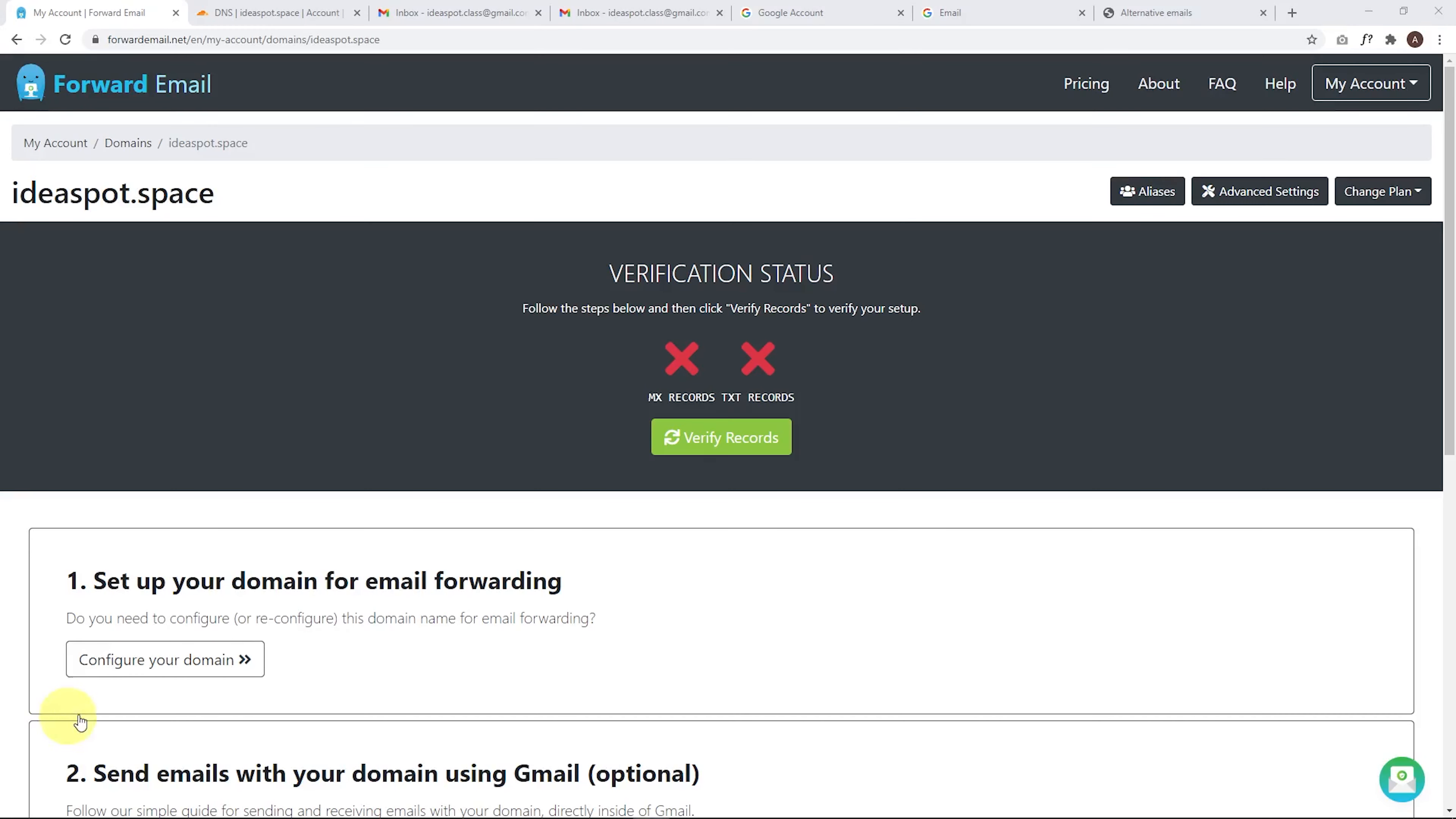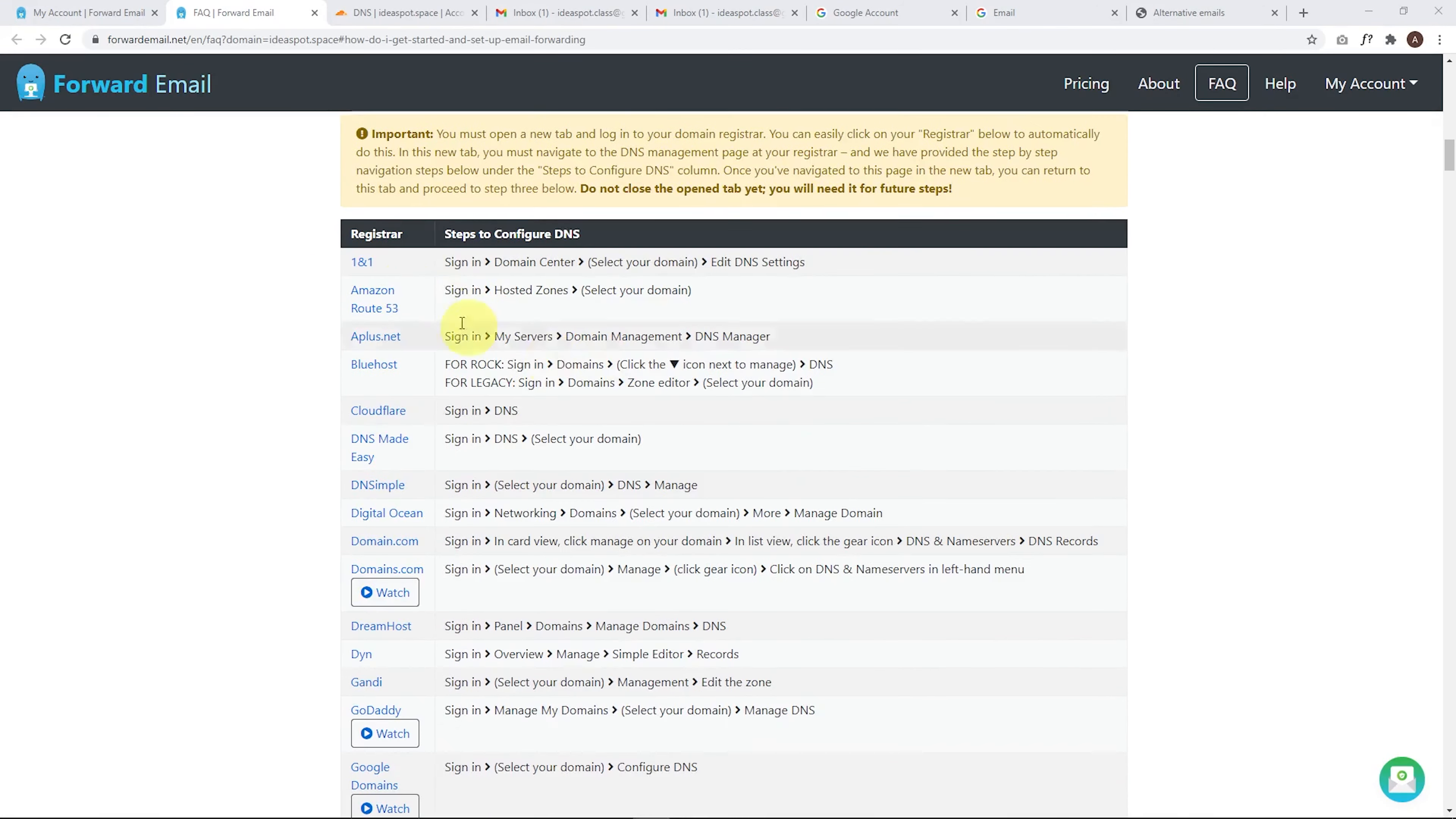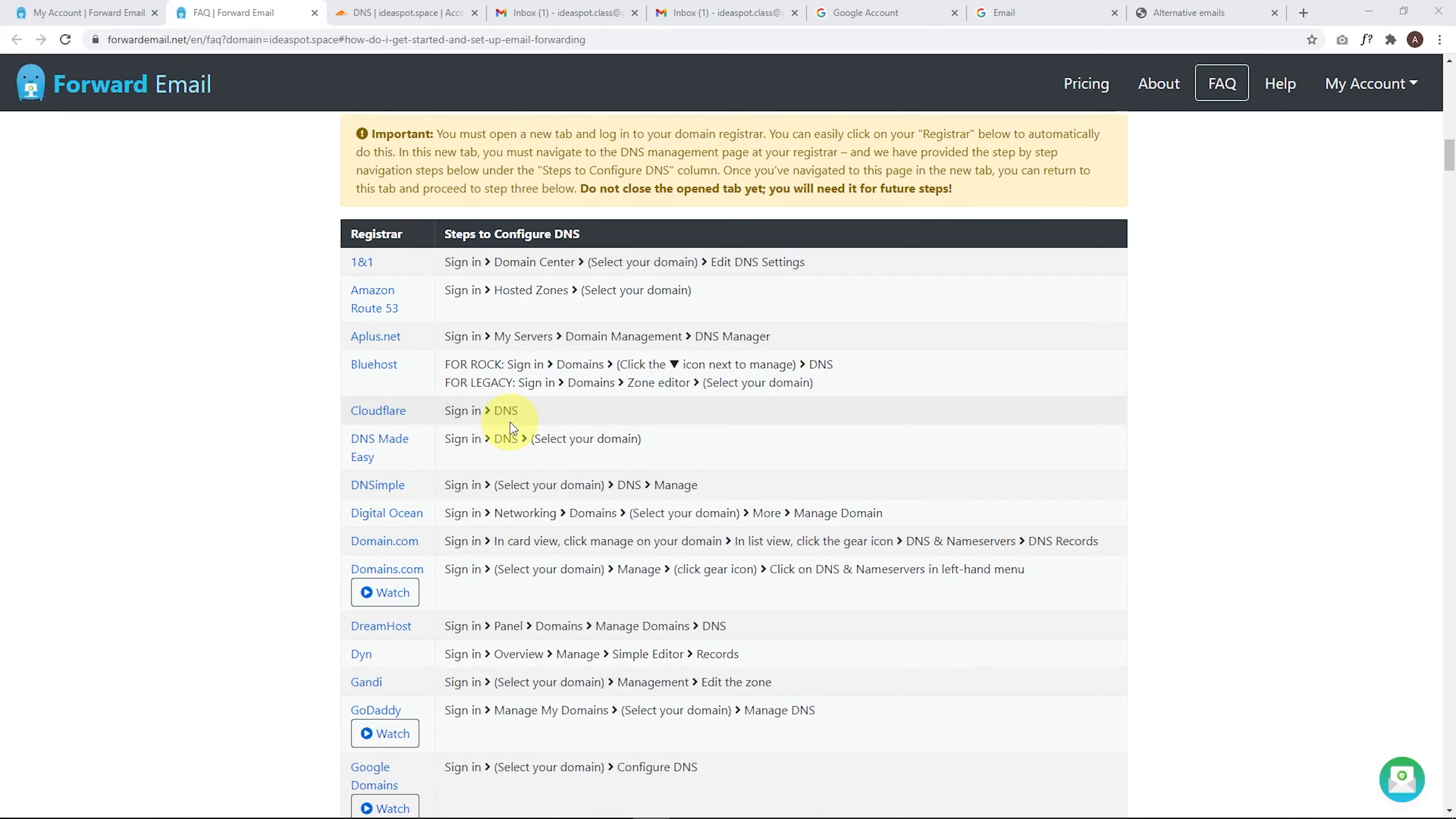Now we just start configuring our domain. We click this one. So now it tells us we need to configure our domain. It's going to take less than 10 minutes to do this. It gives us a lot of instructions. Basically, we need to go into our DNS and then add a few records to our DNS. So they've got links to all the common DNS hosts. For example, if you're with GoDaddy, go sign in, manage the domain, select your domain, and then manage the DNS. So you just need to get to your DNS management screen. In this case, I'm using Cloudflare. So it's just signing in and go to the DNS.